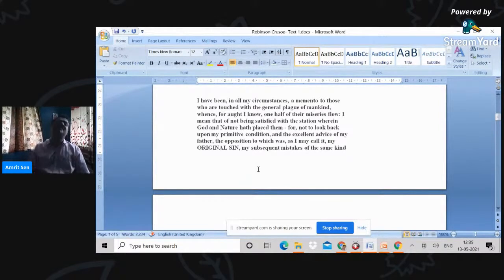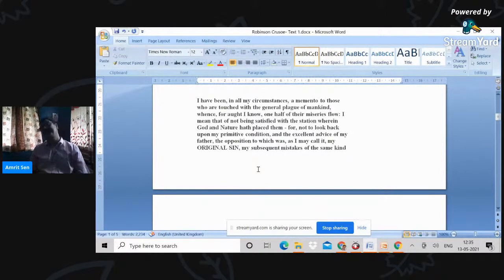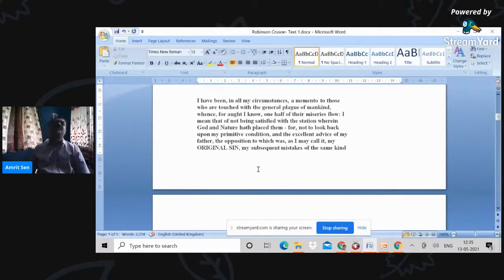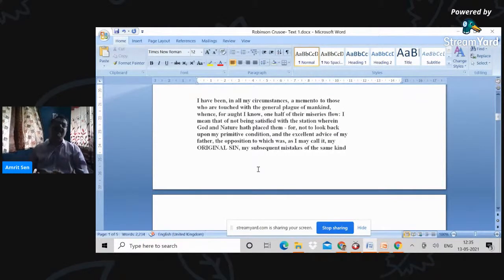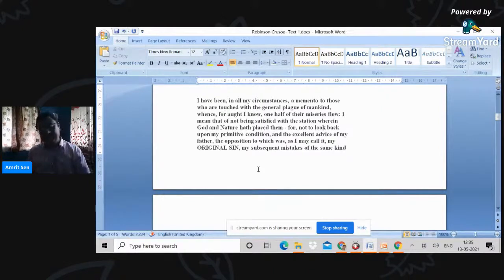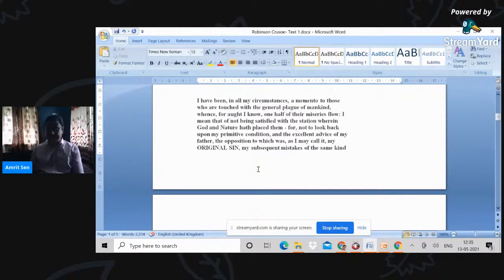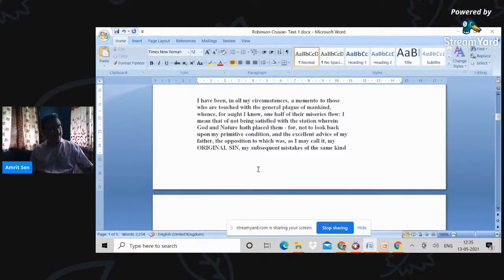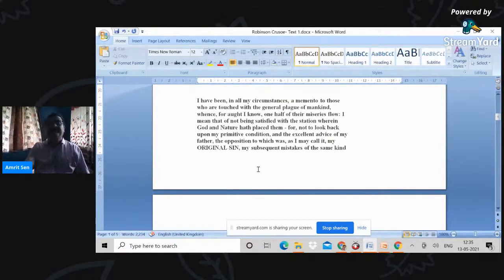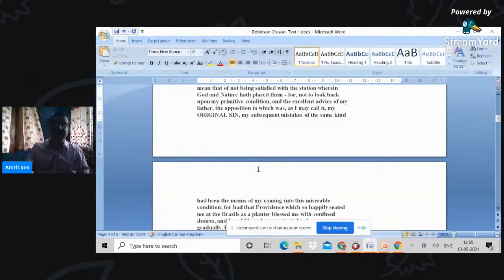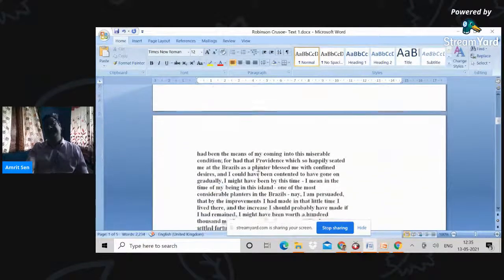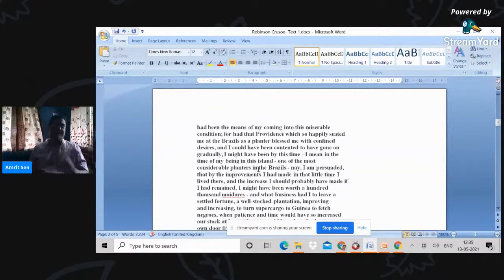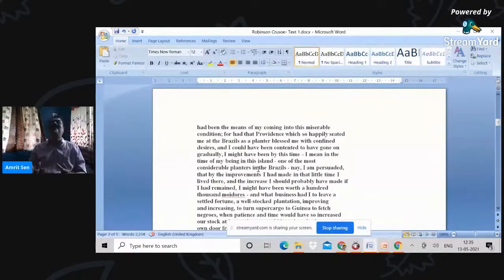Crusoe says that he recurrently throws caution to the winds, takes off from his designated station which he has created, and plunges into the unknown, marked by an intense wanderlust as it were.